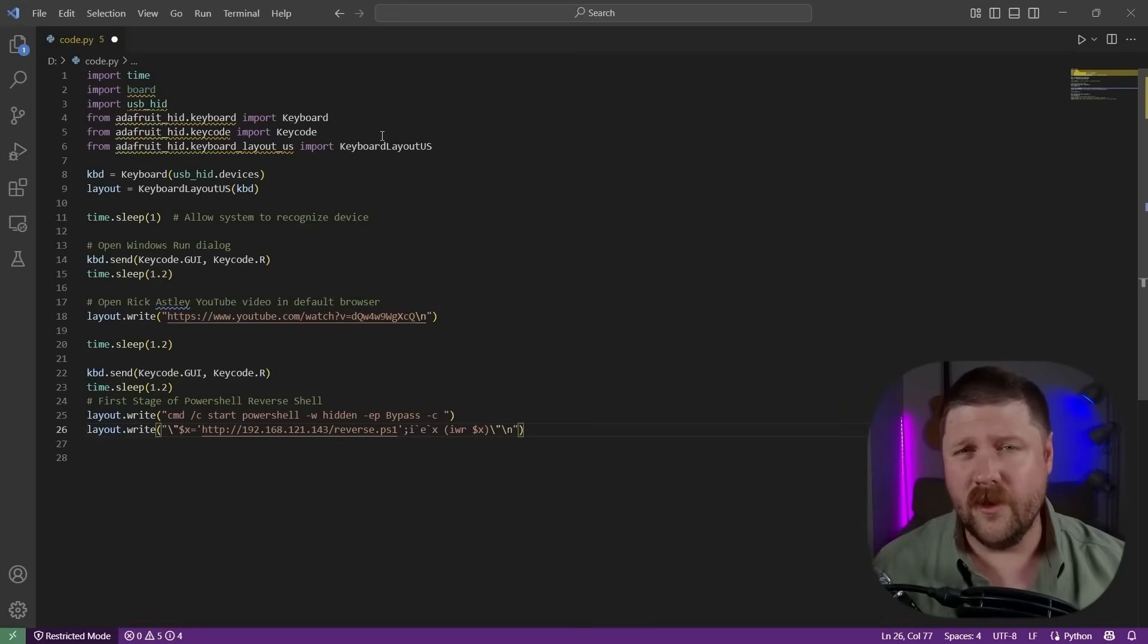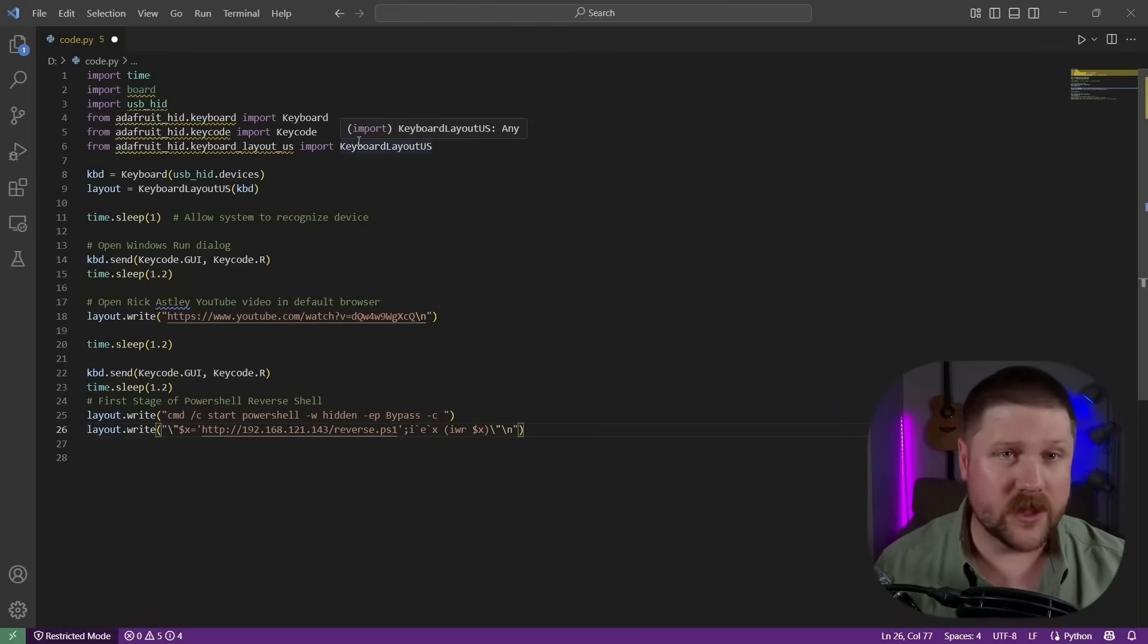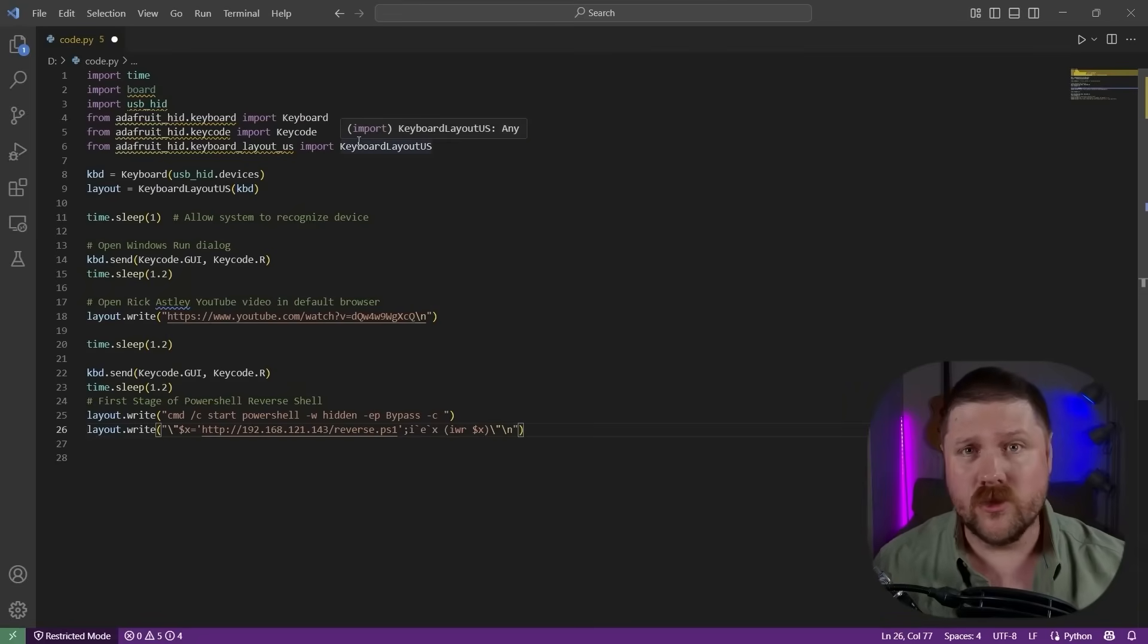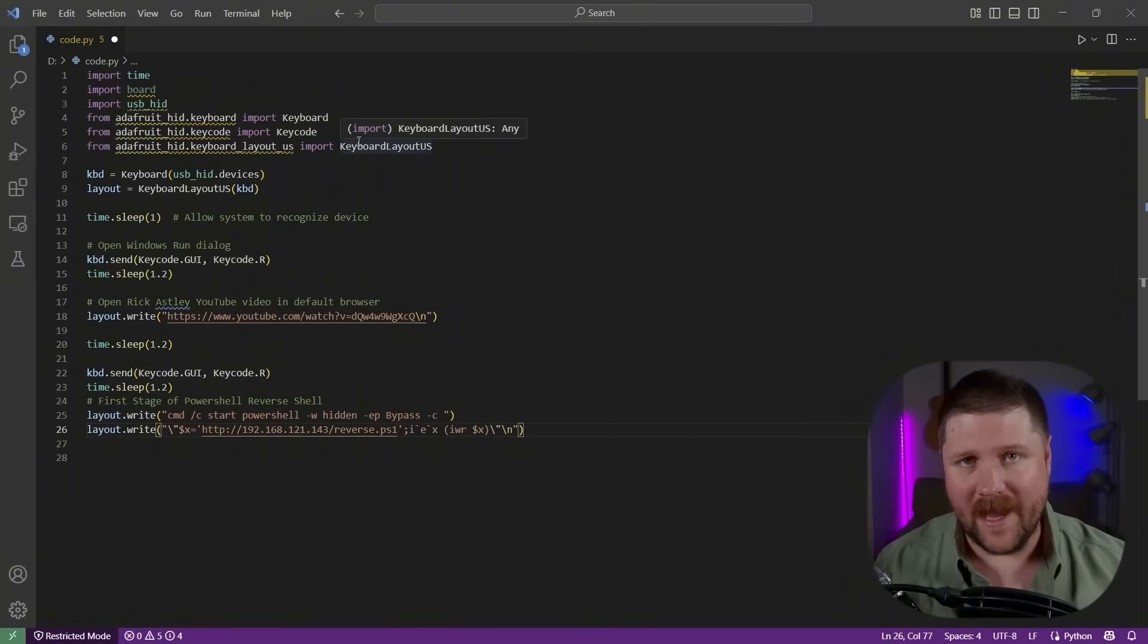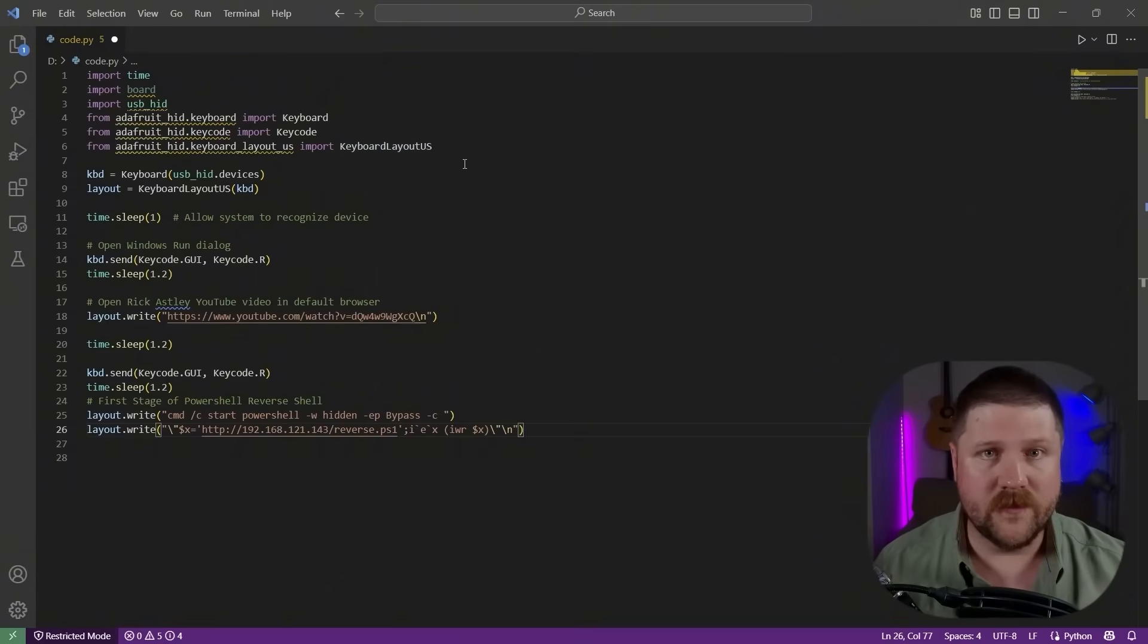Here's the code that I'm running to do the rickroll and also do the multi-stage PowerShell reverse shell. I'll drop a link down to my GitHub repo that actually has this if you want to copy it yourself so you don't have to do all of this setup.